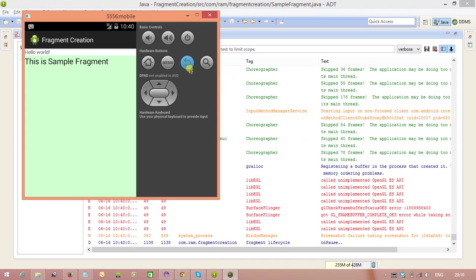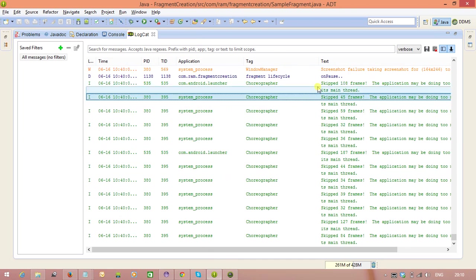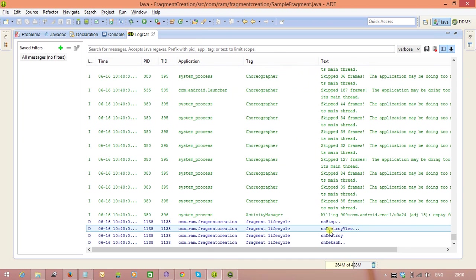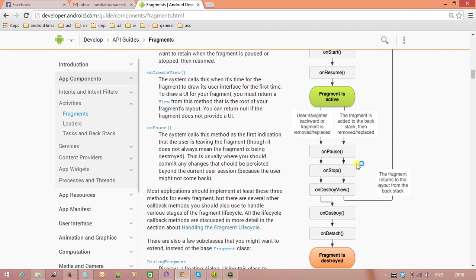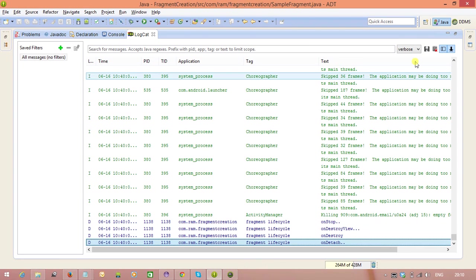Now if you hit the back button. Now which methods? OnPause. Next, OnStop, OnDestroyView, OnDestroy, OnDetach. As it is. What they are showing. OnPause, OnStop, OnDestroyView, OnDestroy, OnDetach. So, like this you can check the fragment lifecycle.